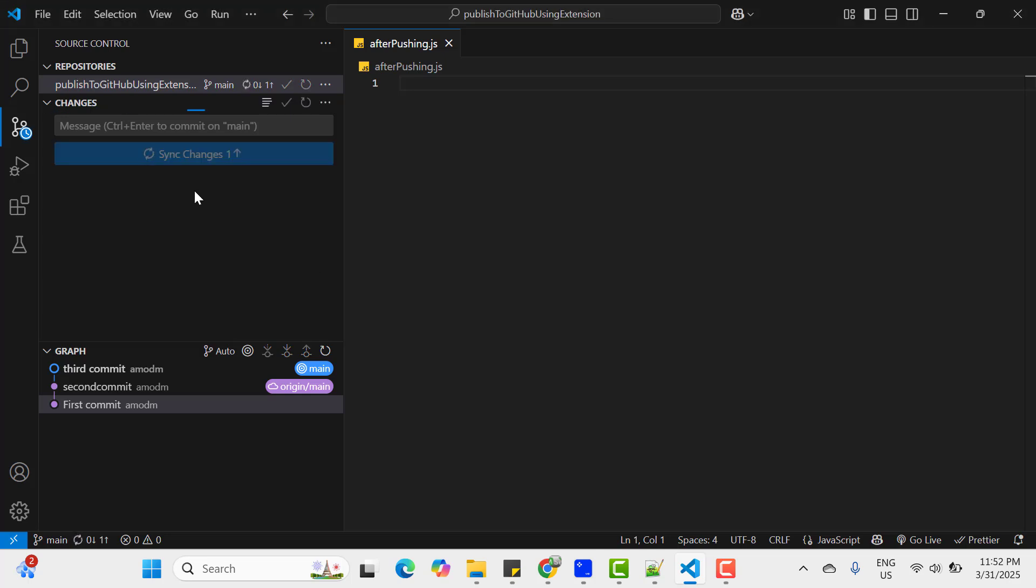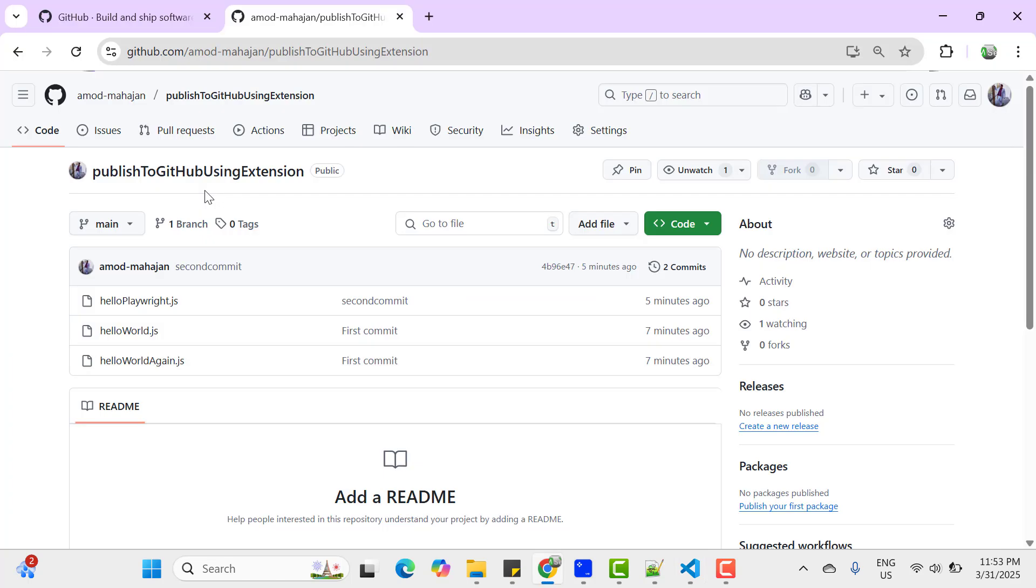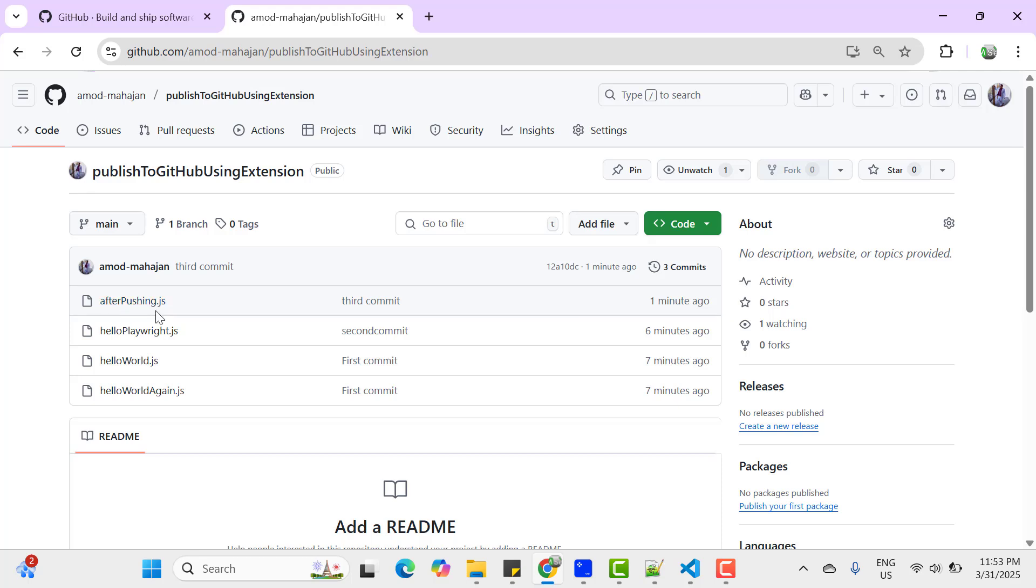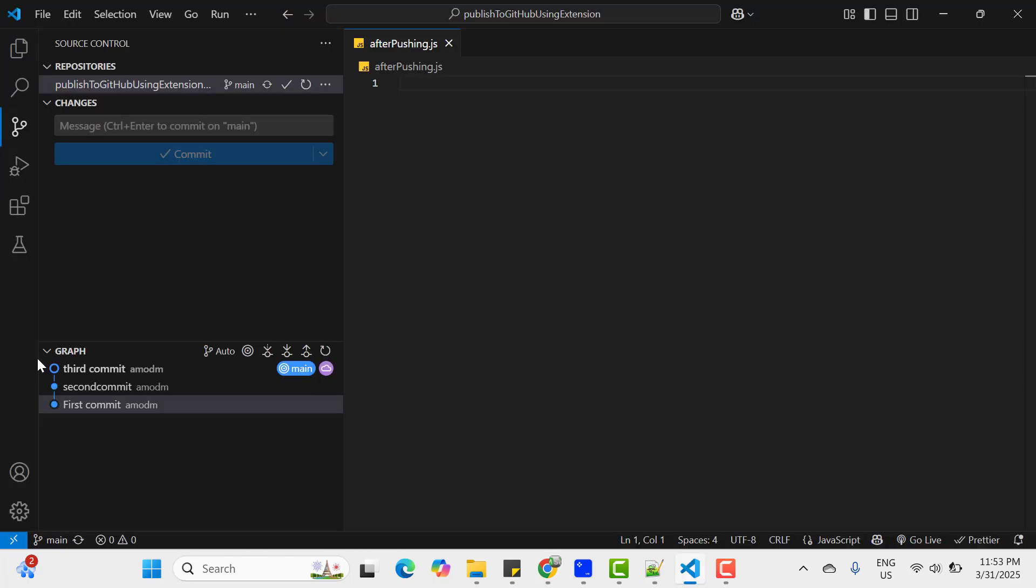Go to your GitHub and refresh. We see another file has added, AfterPushing.js.